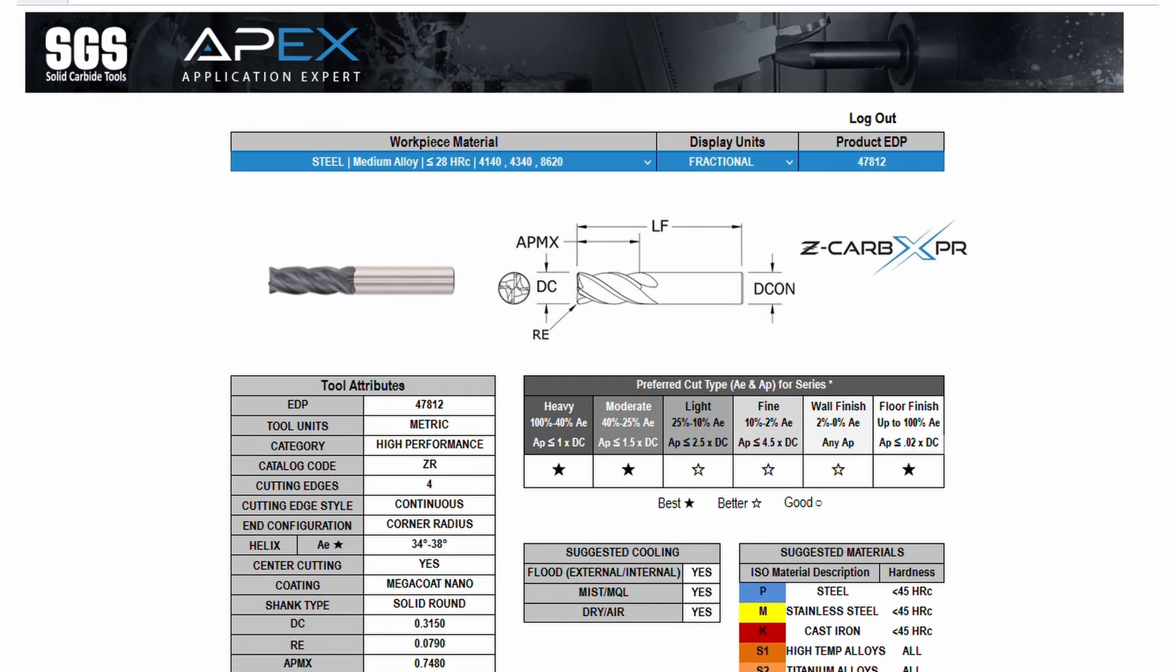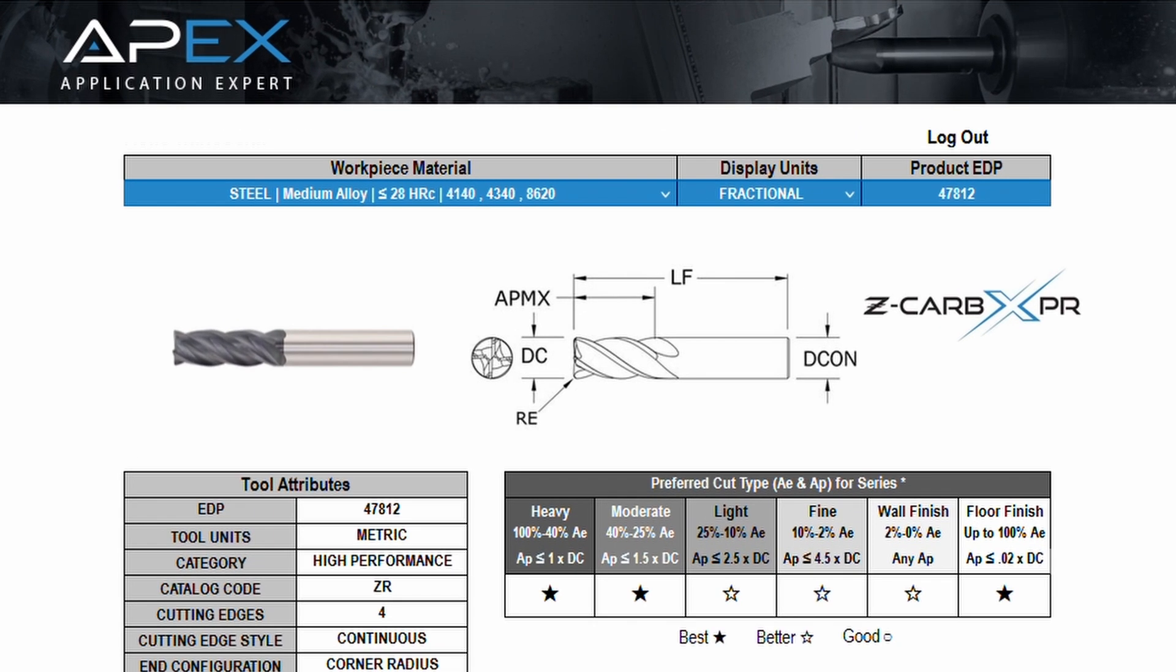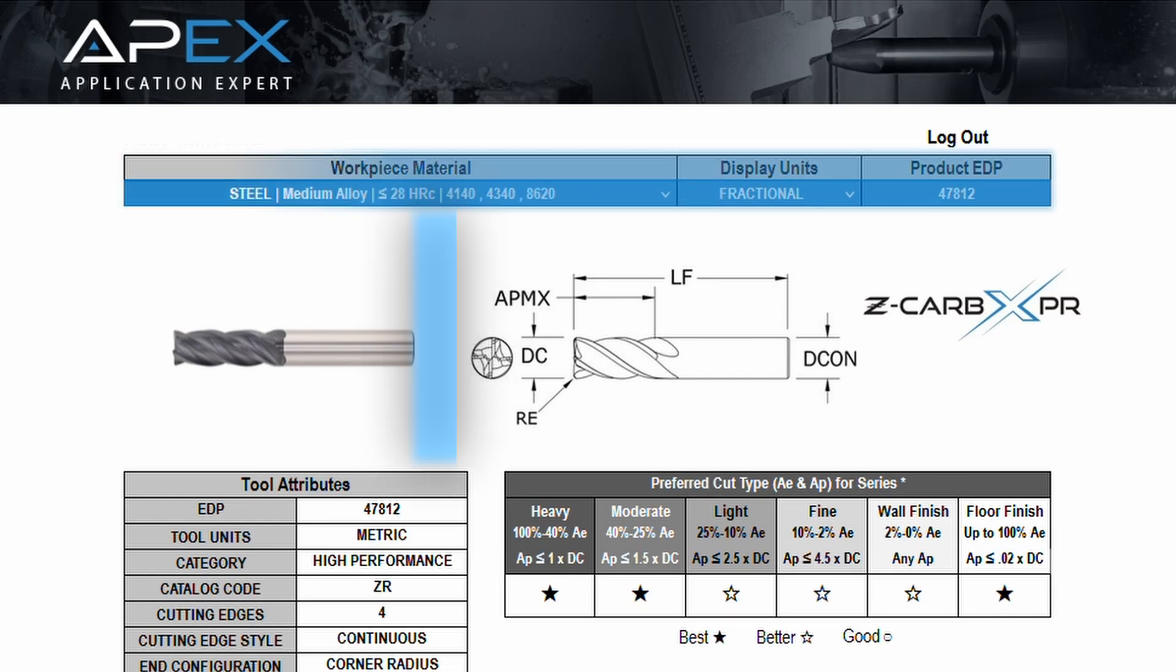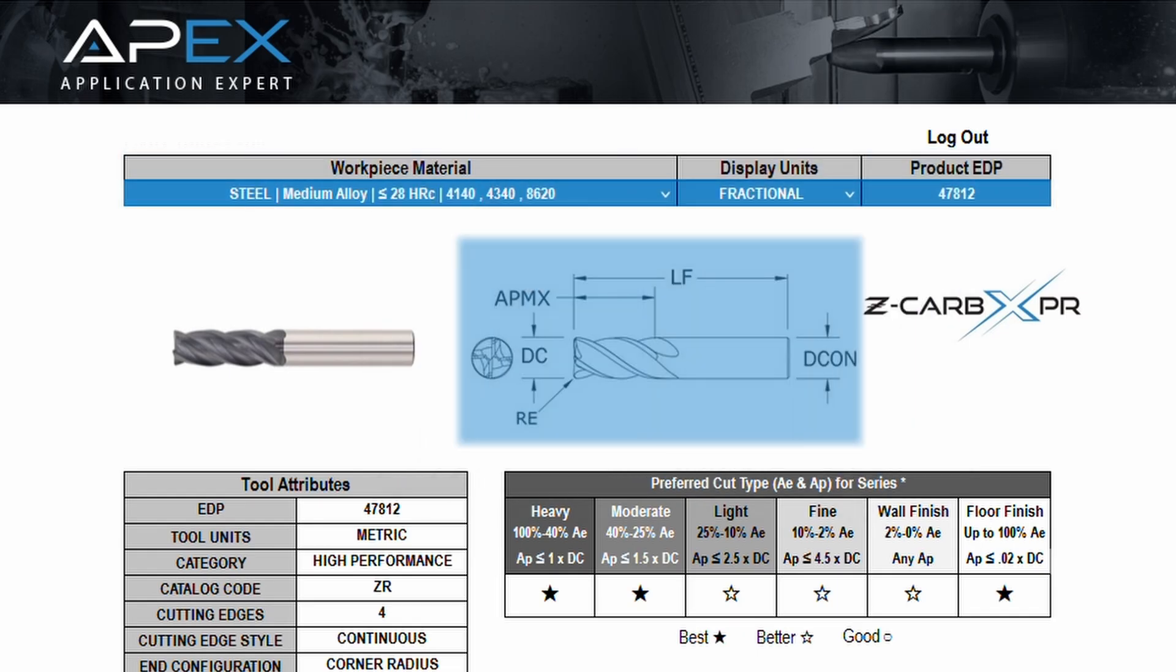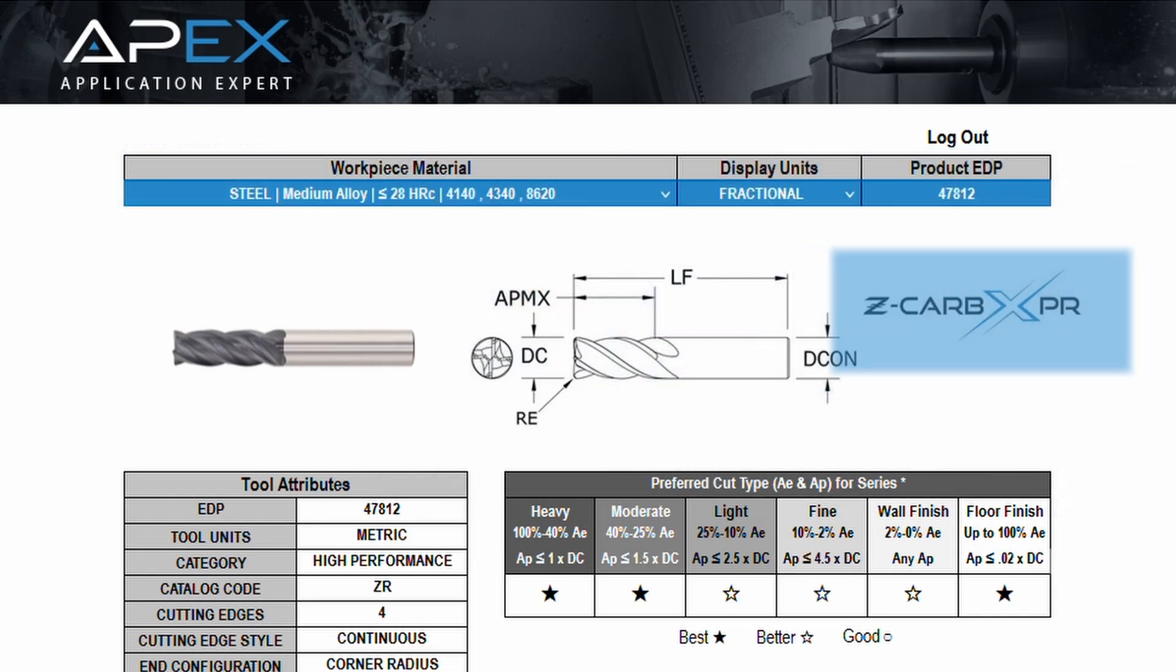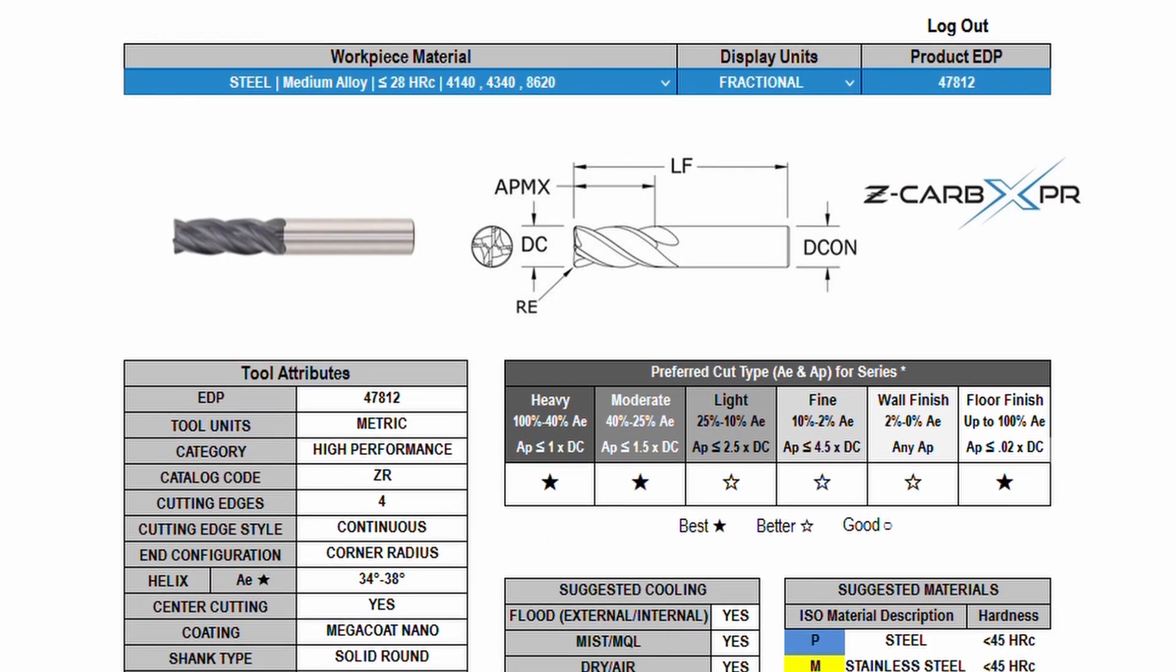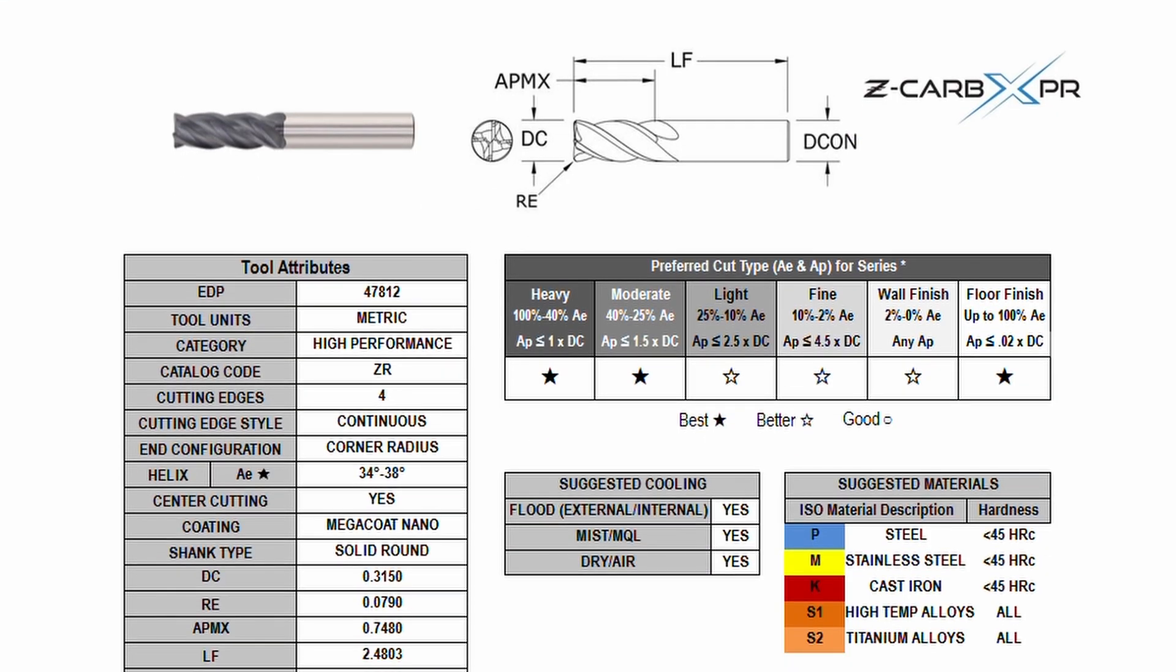On the top of the APEX milling page, you will see the parameters you entered on the previous screen, along with an image drawing and product series logo. Below the images, you'll see attributes and suggestions for the selected tool.